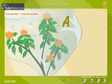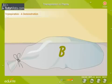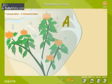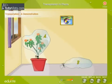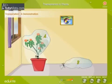Drops of water will appear on the inner side of bag A. The polythene bag B will not show any water drops. The leaves give off water vapor, and due to condensation of the water vapor, tiny drops of water get collected. This experiment shows that plants give out water to the atmosphere through transpiration.